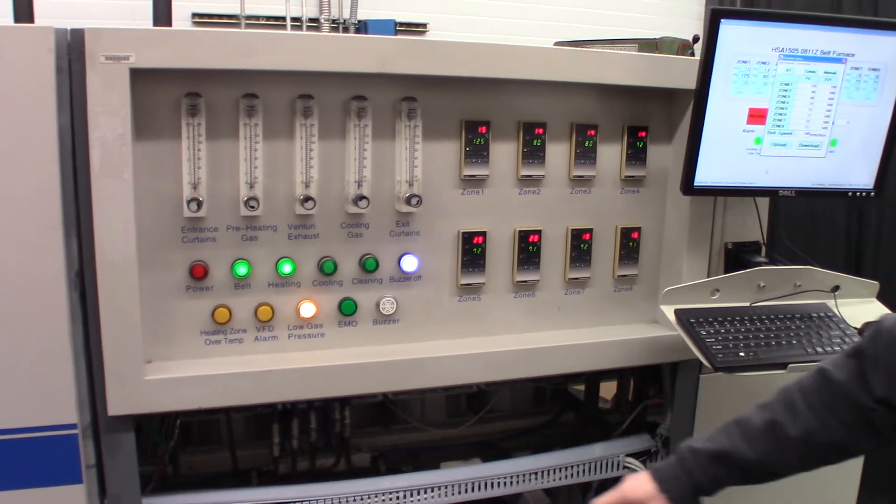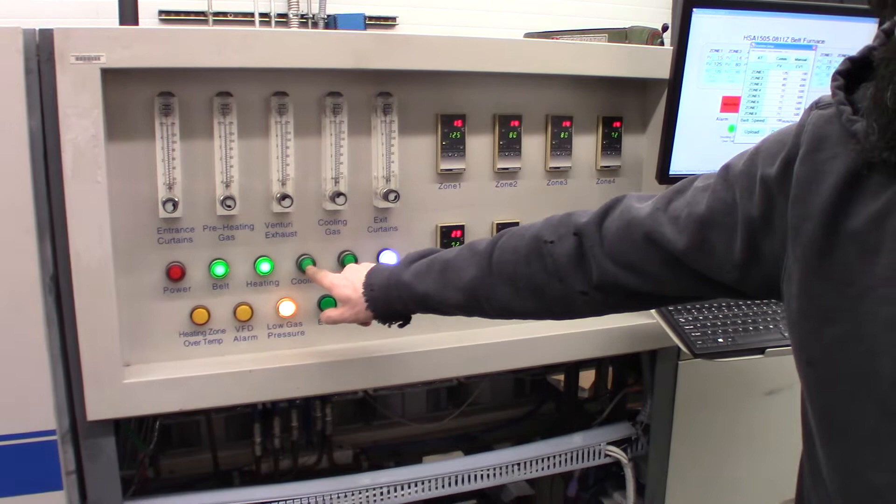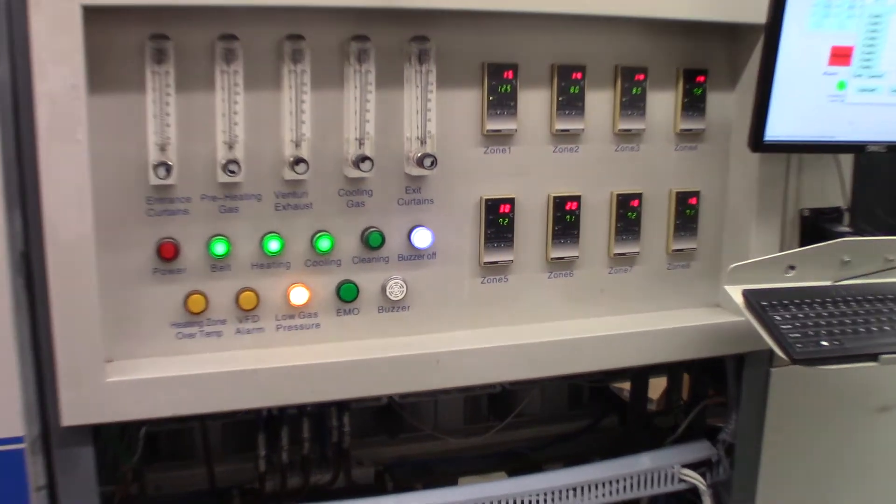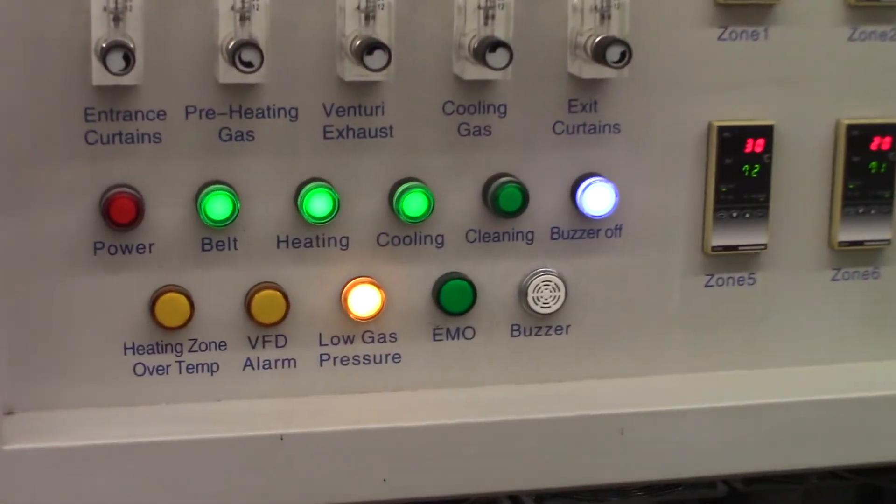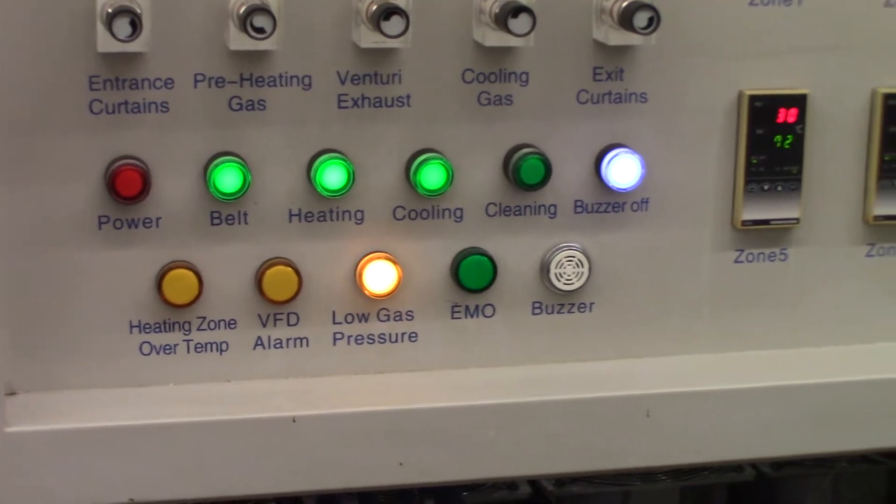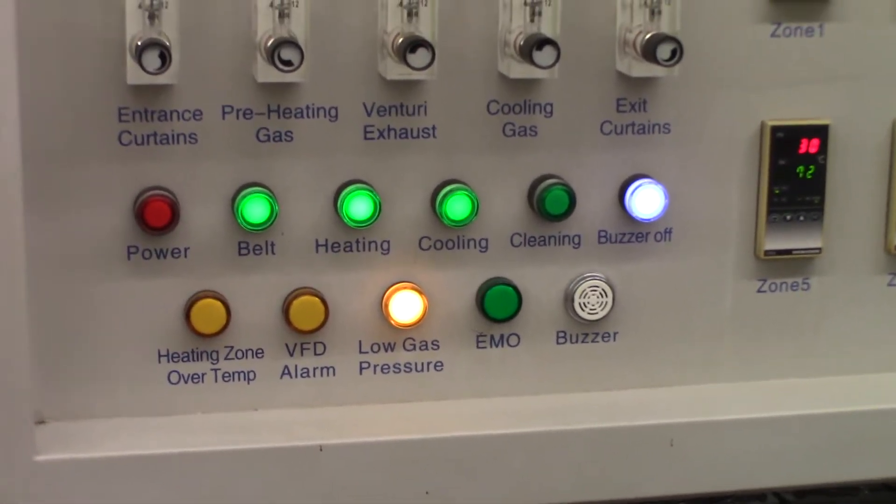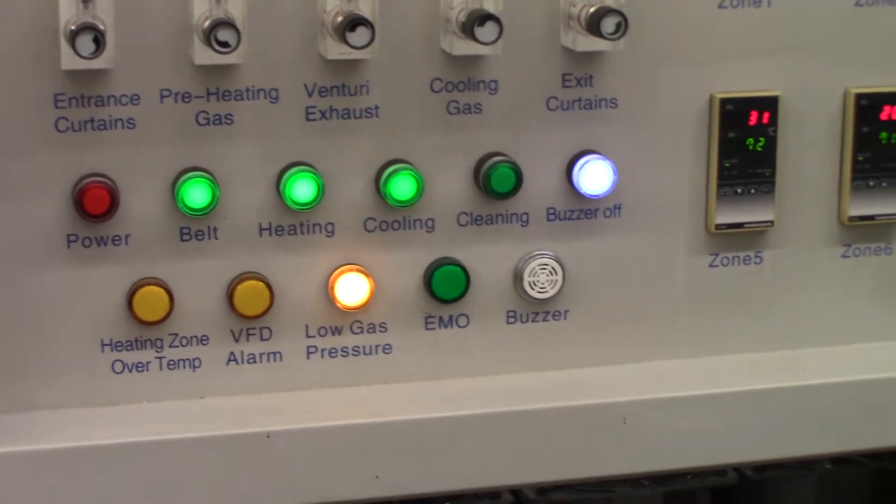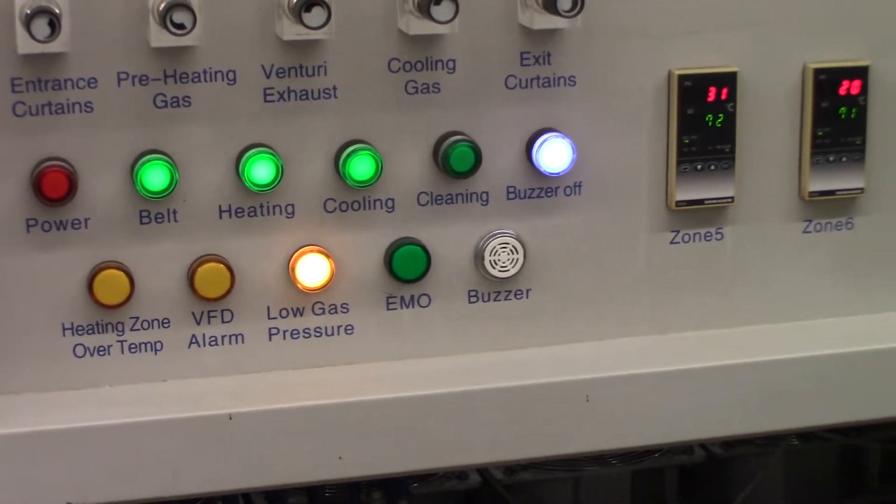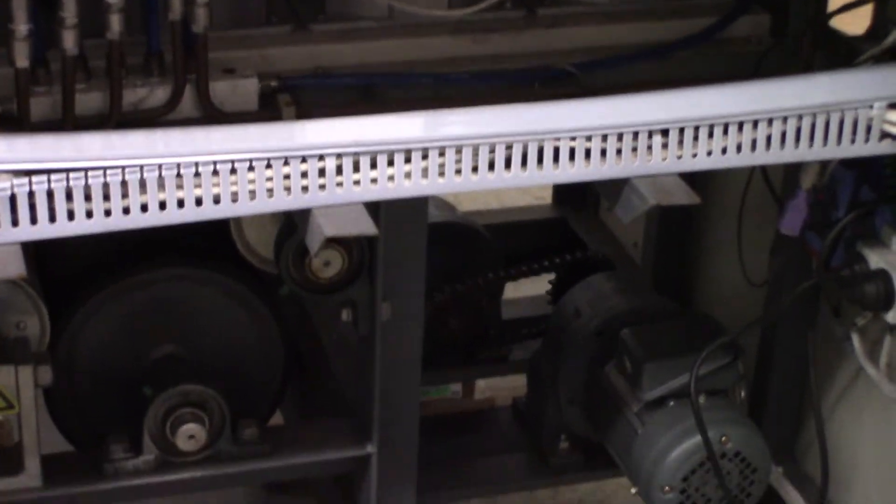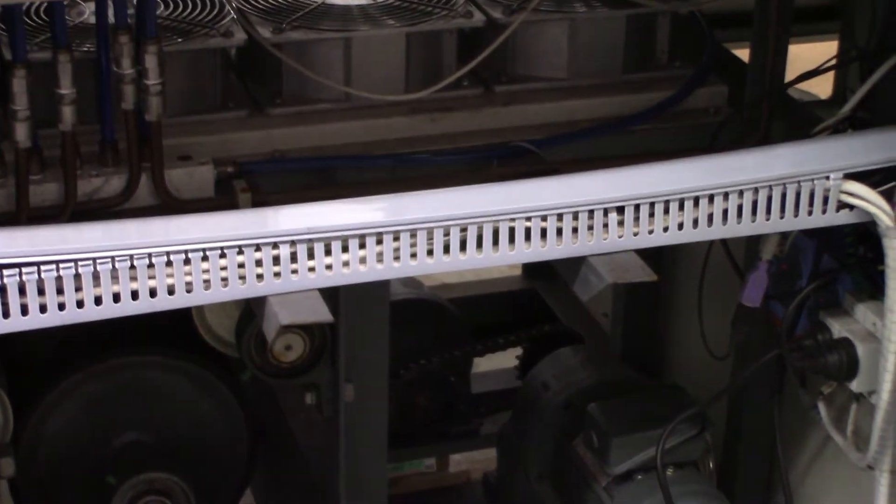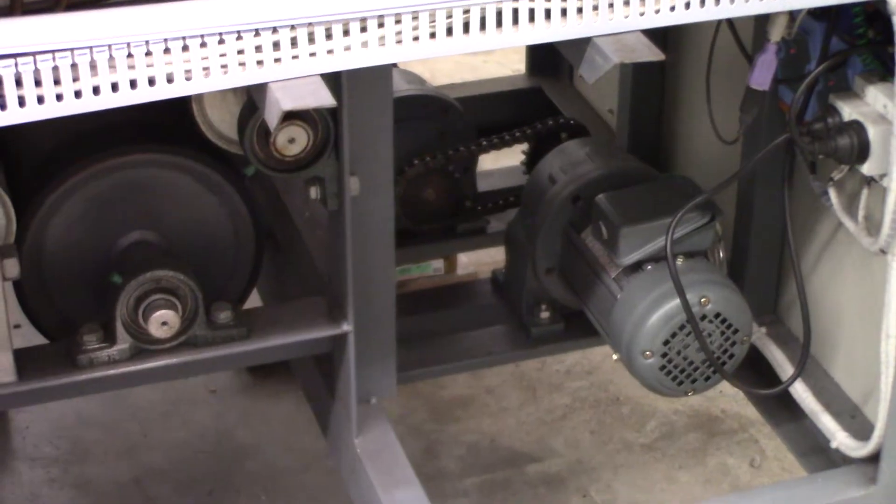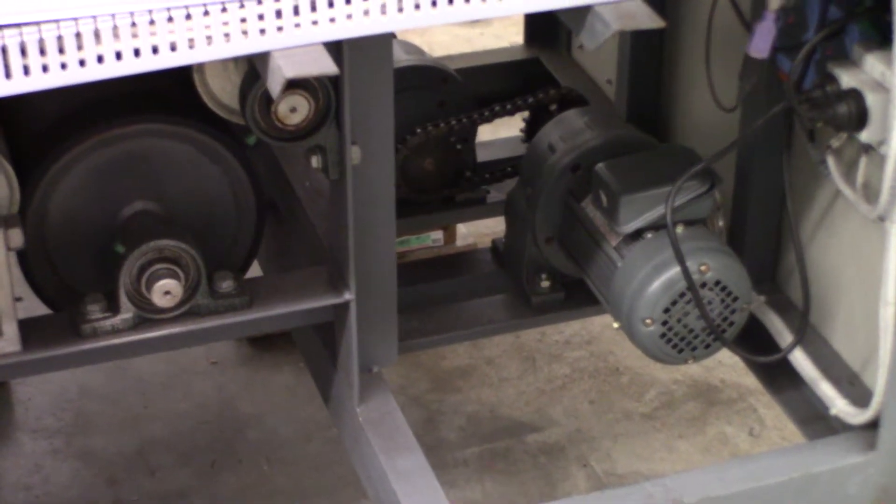And then the cooling. You can hear the blowers ramping up, the fans. Let's turn the motor down a little bit so you can hear the fans better.